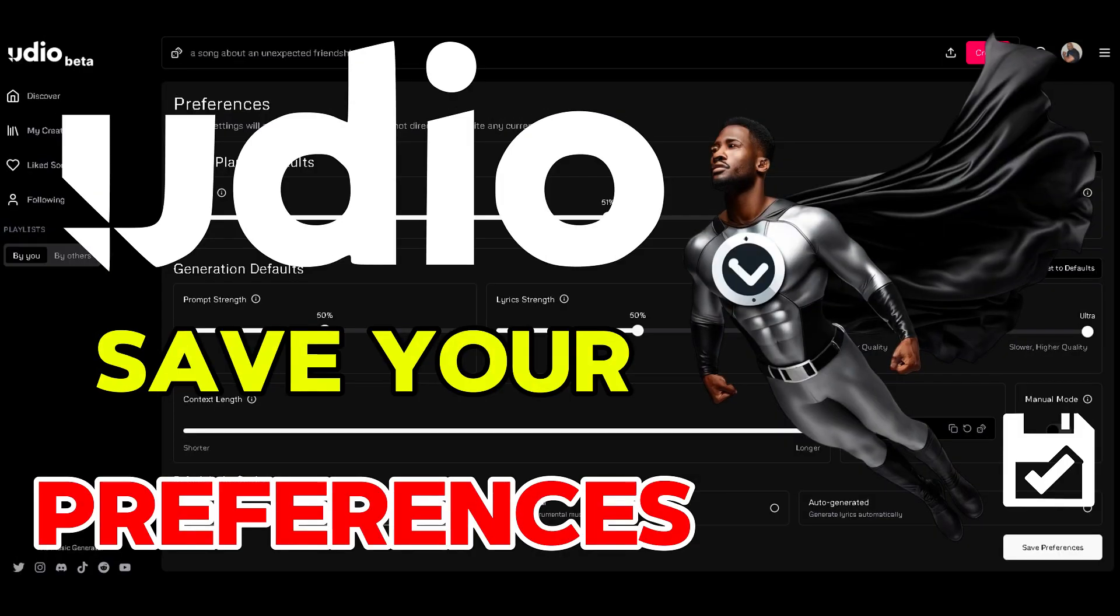I just wanted to punch in here right quick and say, please come to the Discord. Udio has a Discord. If you don't know about it, come there. A lot of helpful tips. A lot of people who know a lot more than I know. I've gone in and I've learned a lot. So just hop in the Discord. I'll put the link in the description. Come join. Come contribute. Come learn. That's what I'm doing. All right. Now I'm done. Peace.